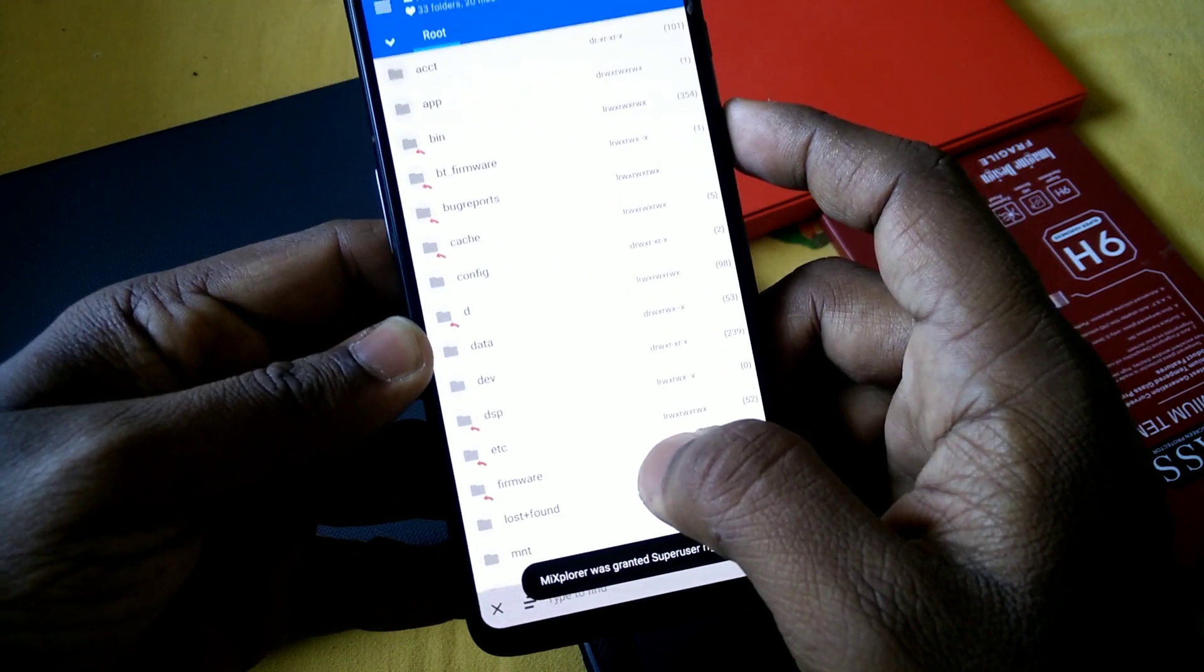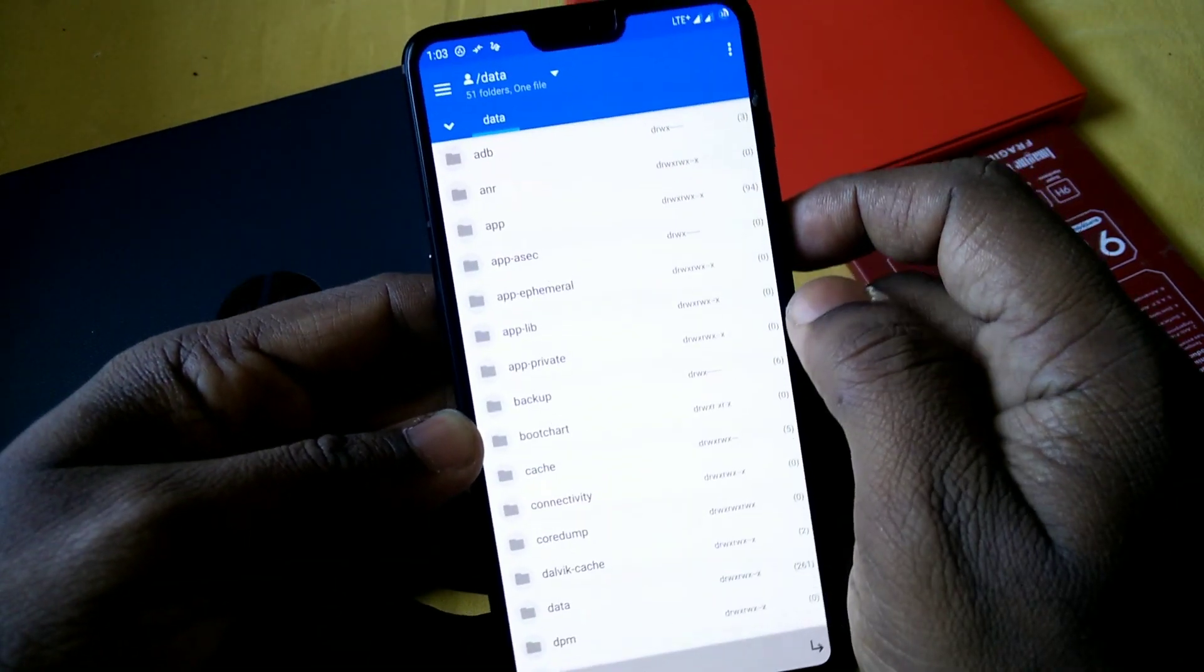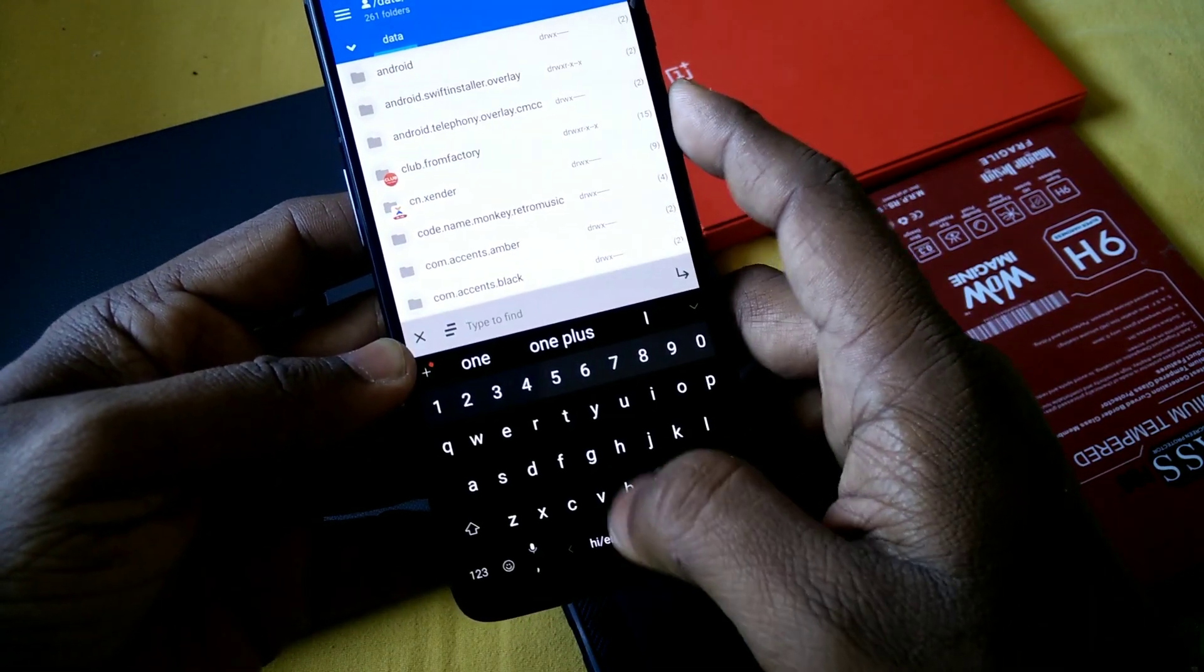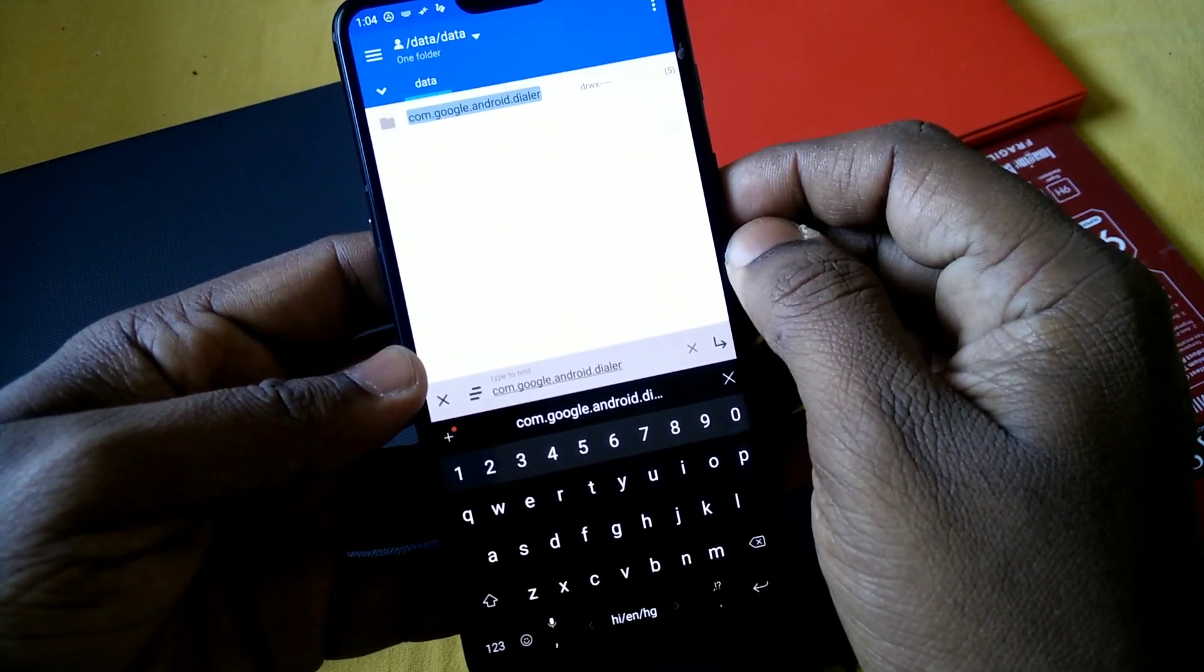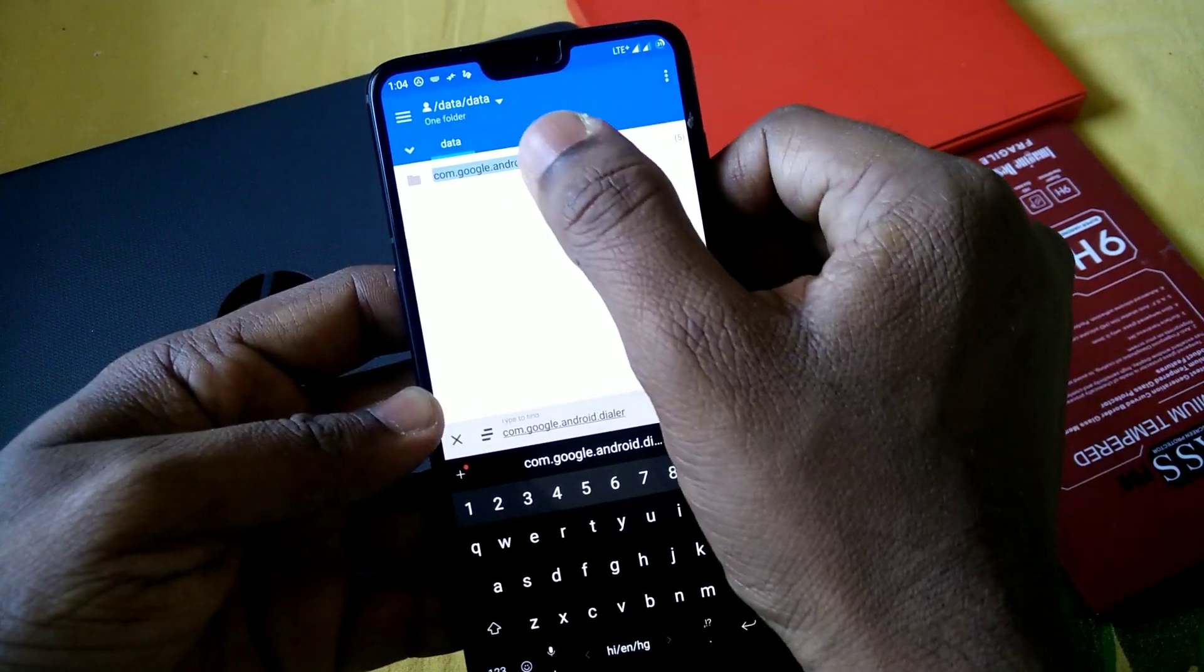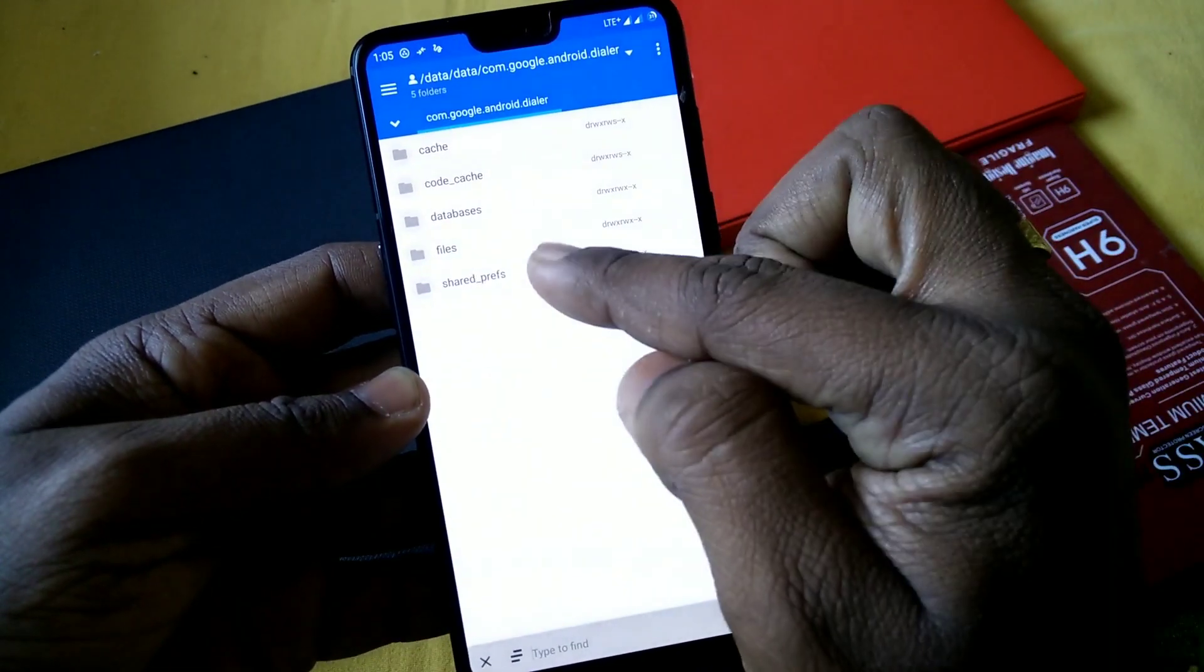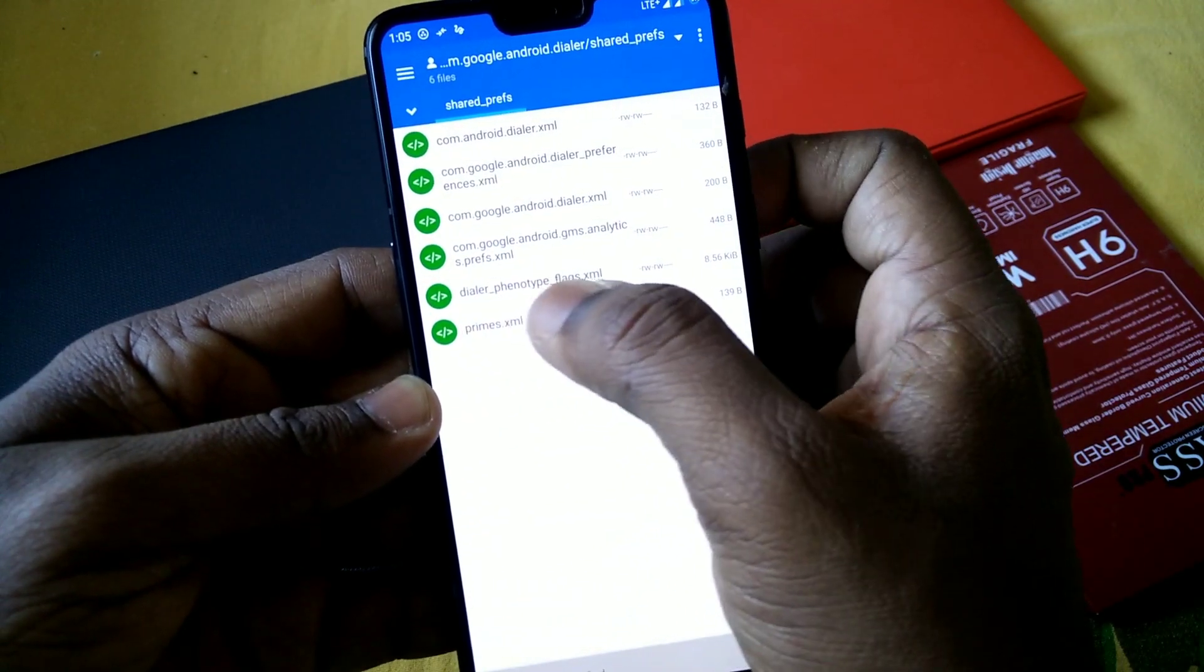Then click on the side mark and select root, give the root access. Then go to the data folder, then again go to the another data folder. Now you have to search for this app. This is com.google.android.dialer. Open this application.